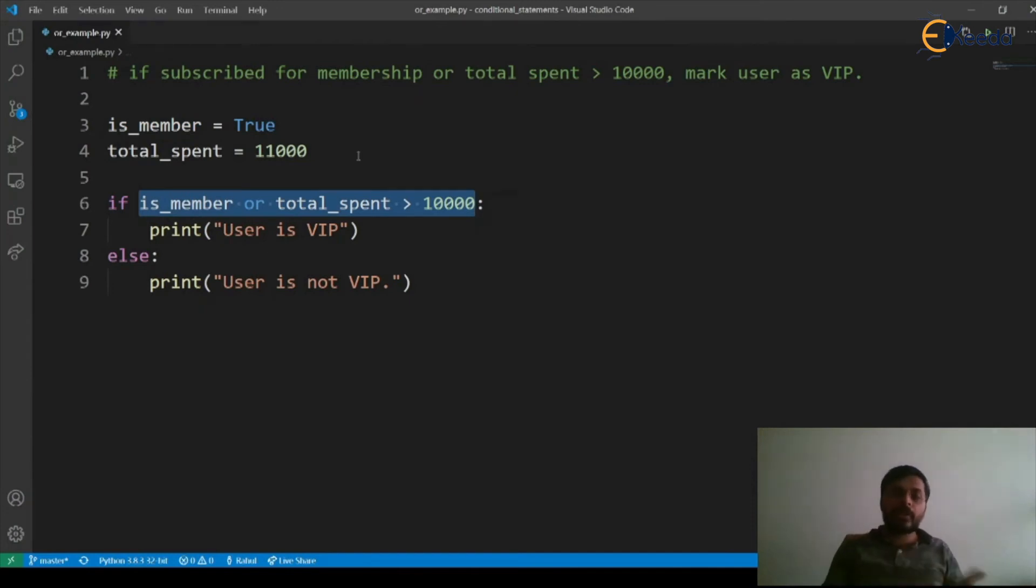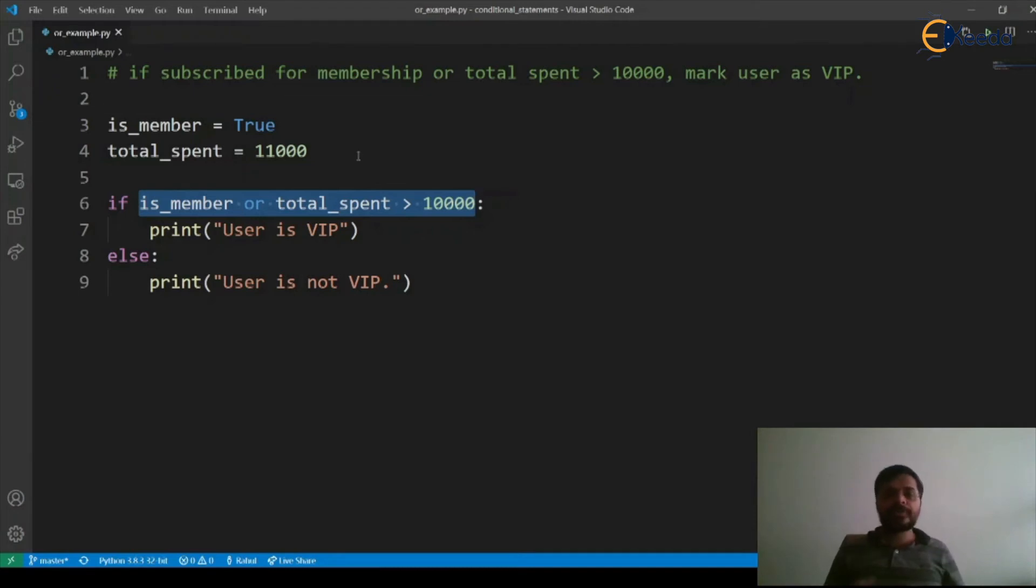if one of them is true, the output is true, otherwise it's false. Since both of them are true, the output is user is VIP.